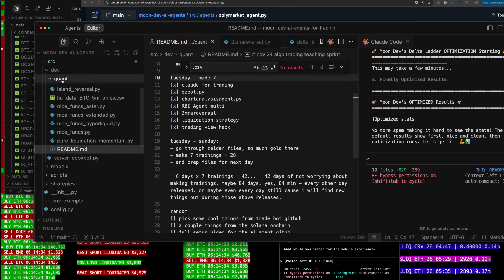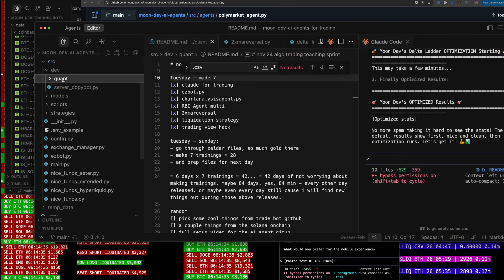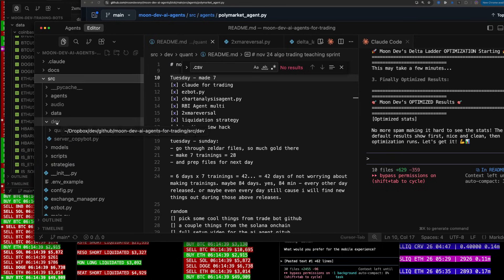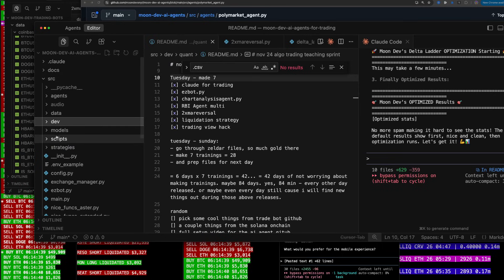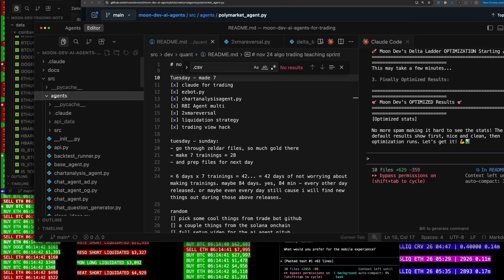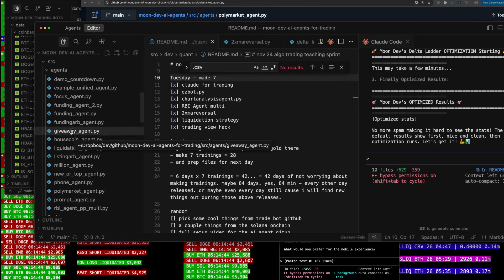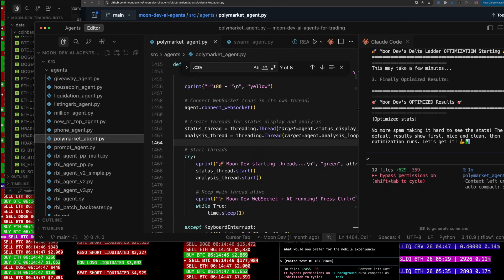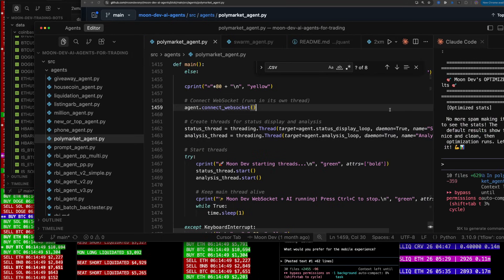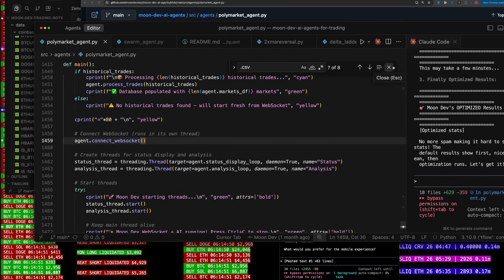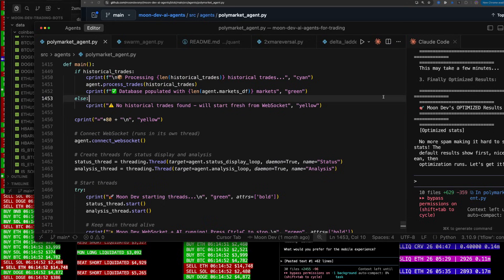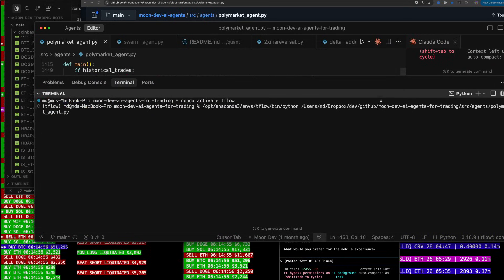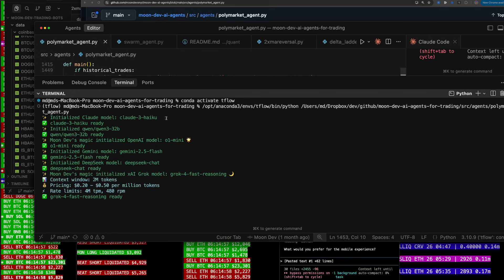This is the GitHub that's in the description. I go to SRC, then Agents, then Polymarket agent. If I open this up and run it, it's going to ask an AI swarm — multiple AIs — what to do based on the data it has.